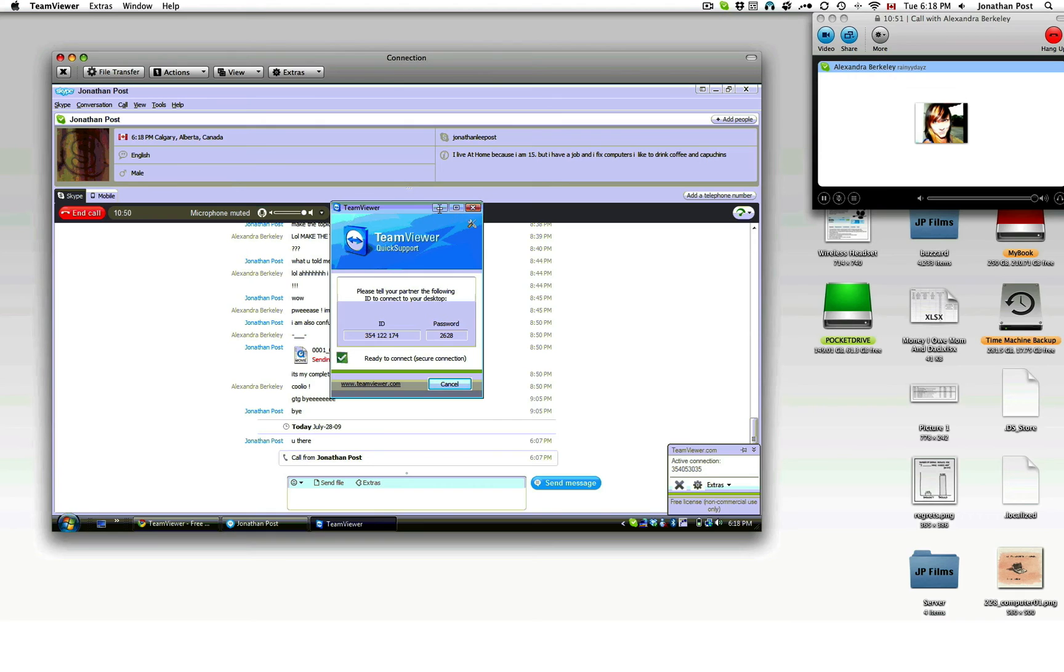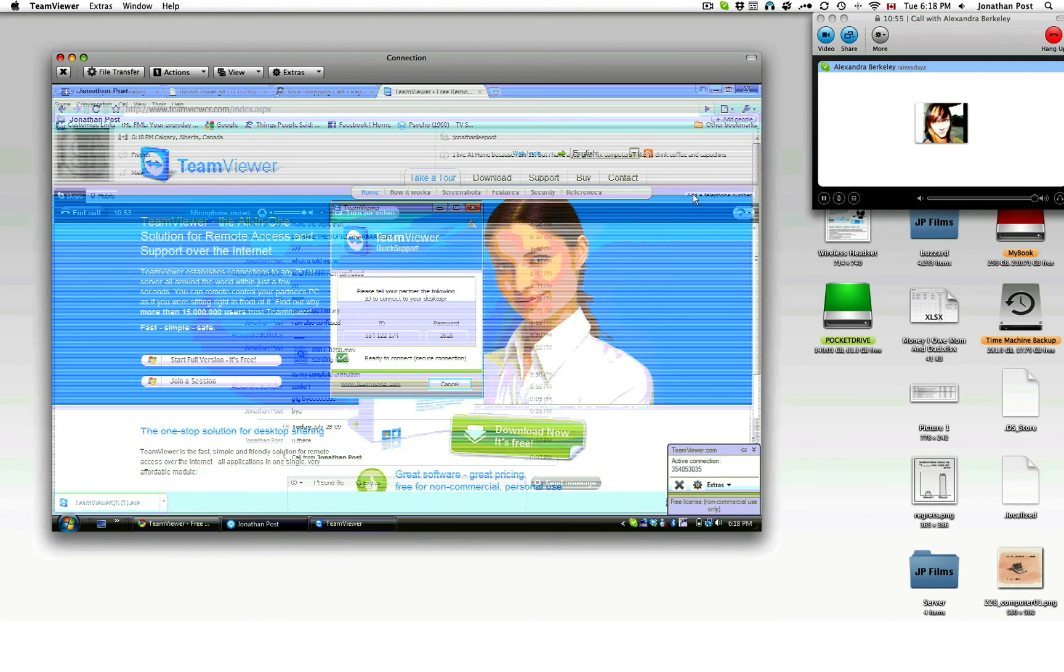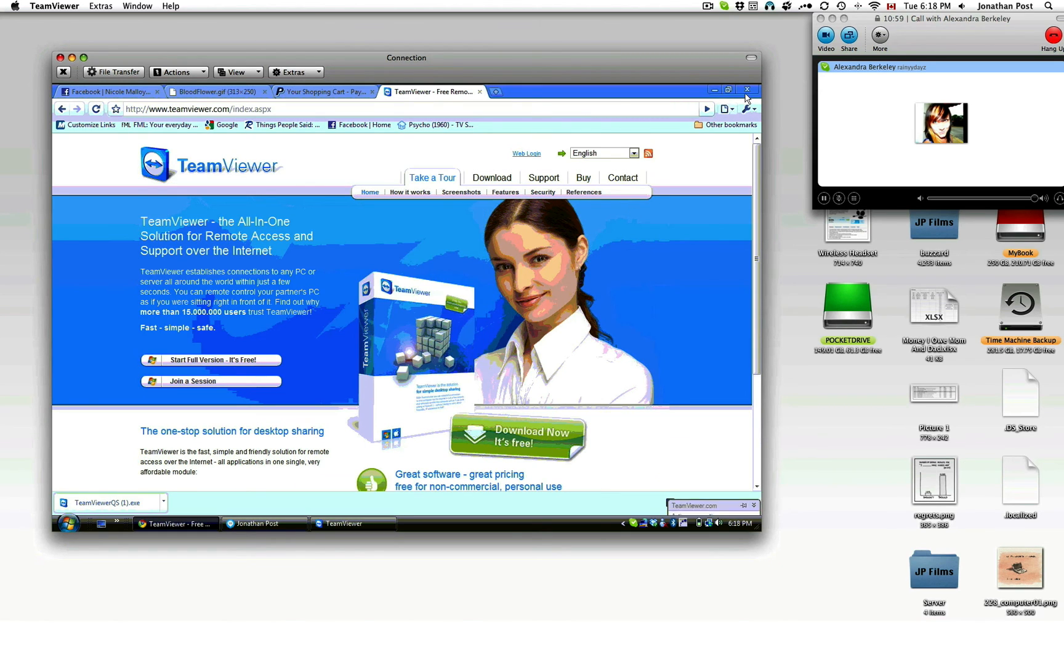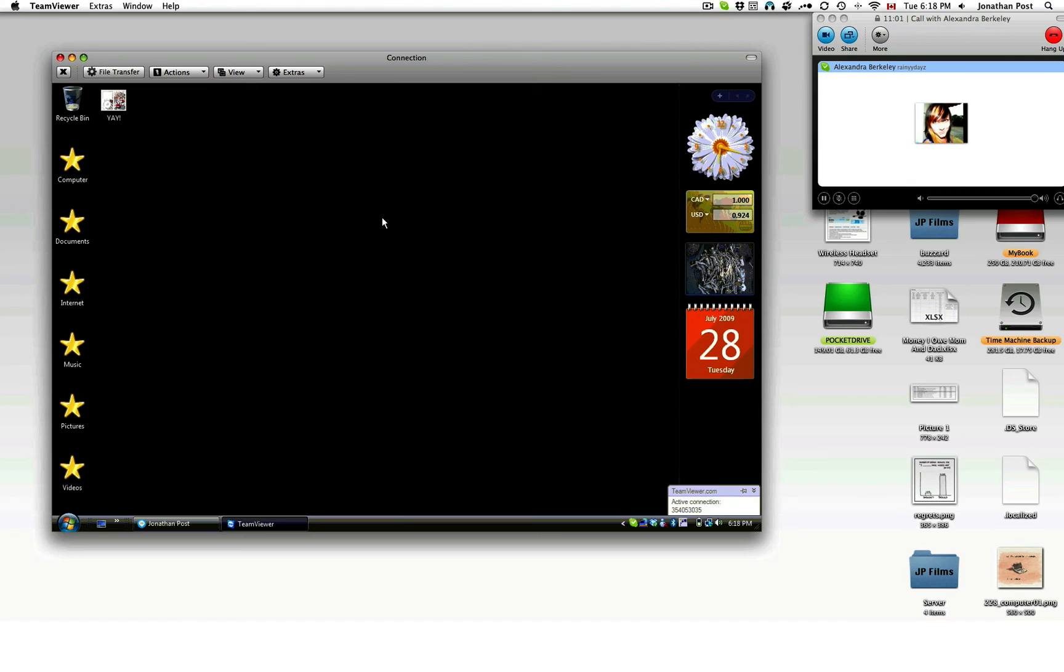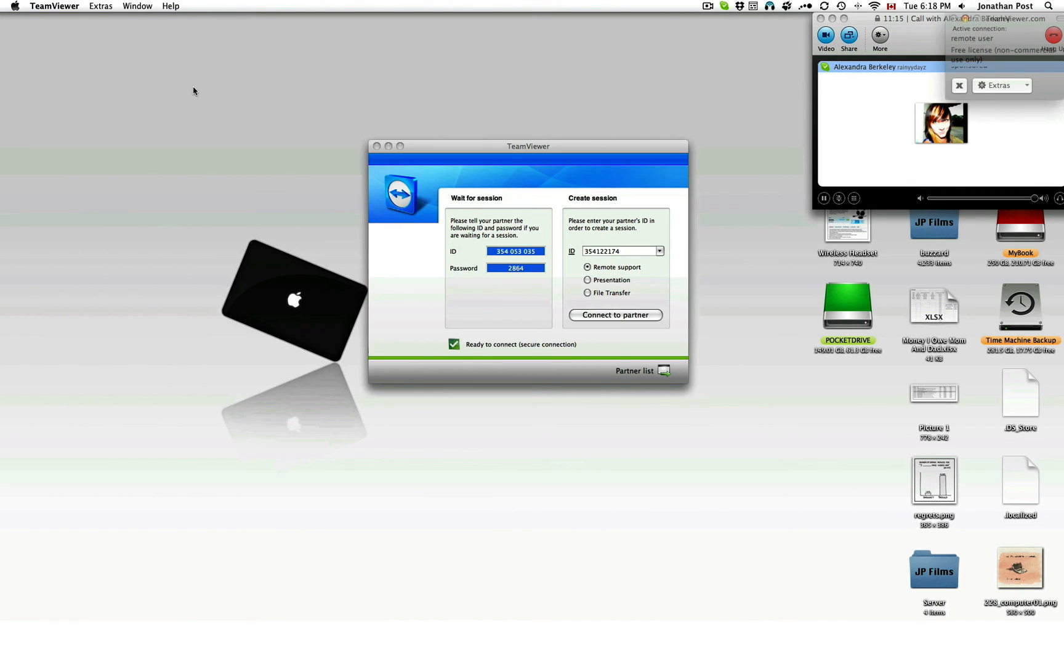Go ahead and minimize this window here. You can see this is our Skype combo. Minimize that. Minimize this. Close out our team viewer. We don't need it anymore. Controlling me. So we'll go ahead and do that. Switch sides.